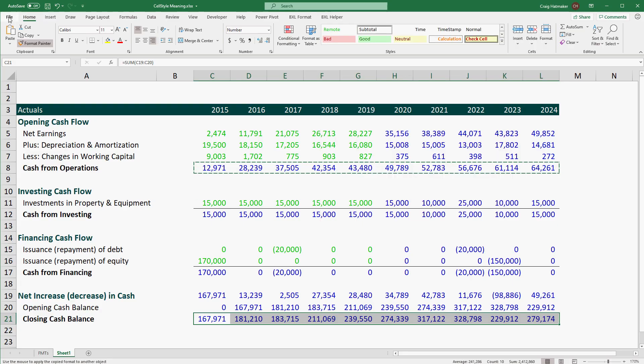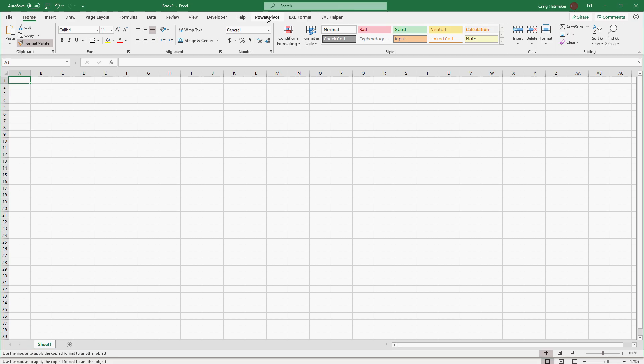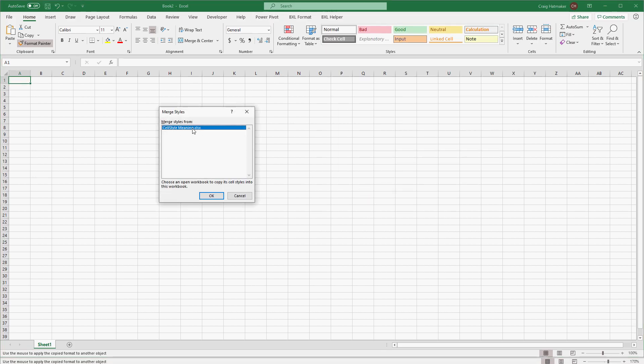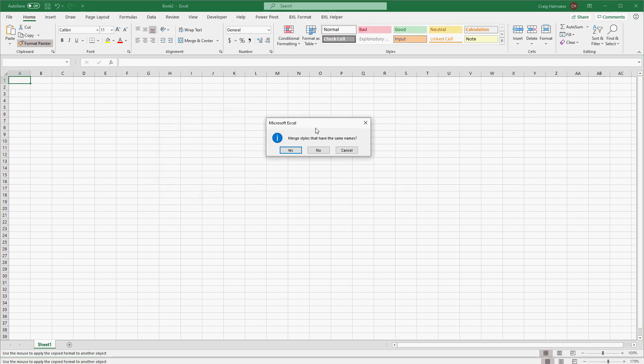Once we have our perfect cell styles, we can use Excel's merge styles functions to add our perfect styles to our next project.